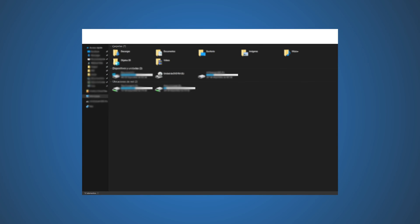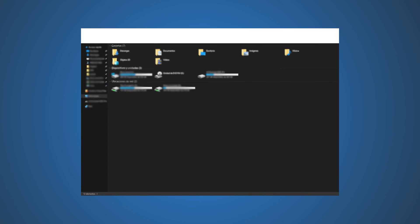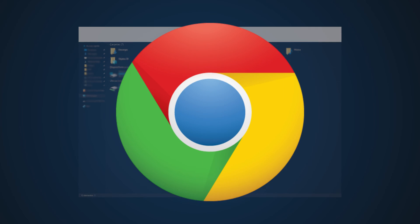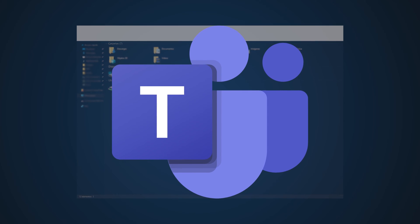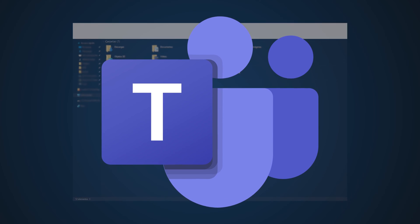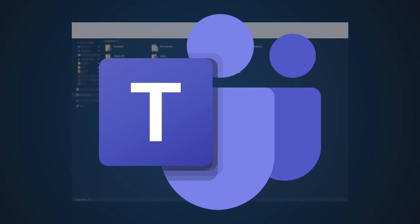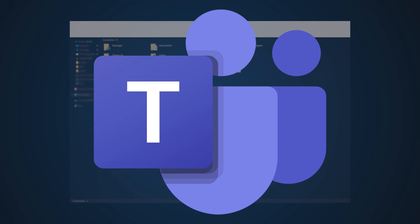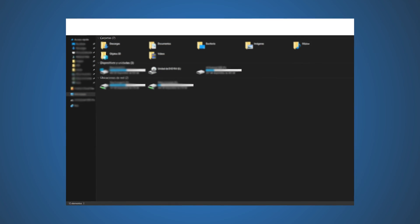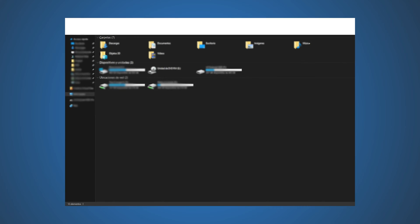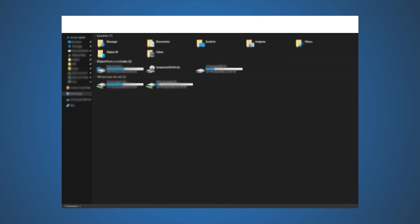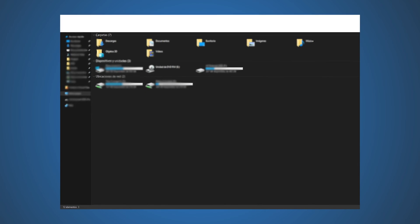If you see a white bar at the top of the computer screen when using Edge, Windows Explorer, Chrome, Teams, or any other app, here are suggestions to help you fix the issue. This happens because of resolution or scaling issues. The GPU cannot scale apps, or an incorrect resolution leads to a white bar. You may need admin permissions to execute one of these solutions.